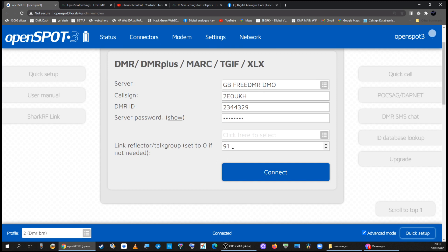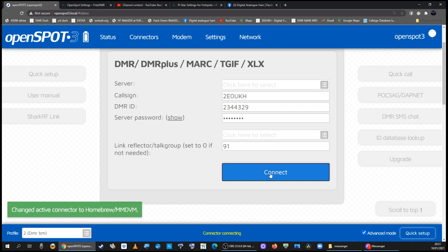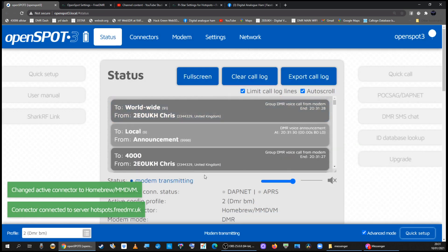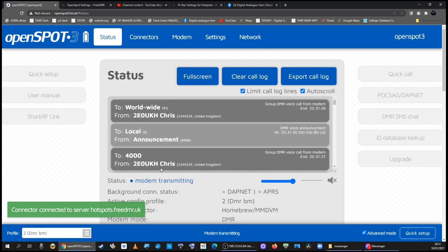And you type in the talk group you want to go to here so that's talk group 91. If I click connect I'll be on talk group 91 and you can see I'm connected and it's working.